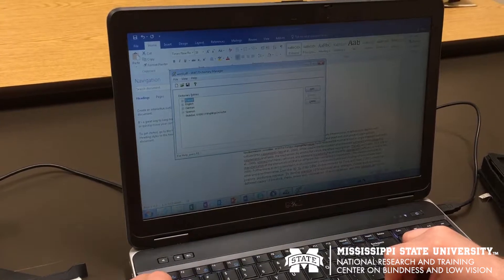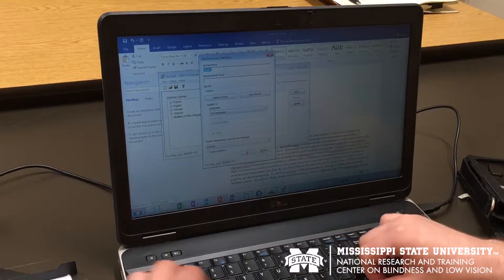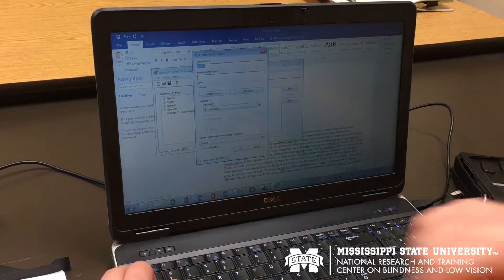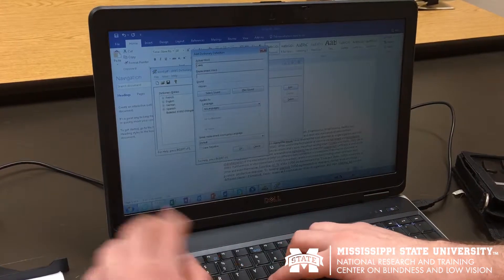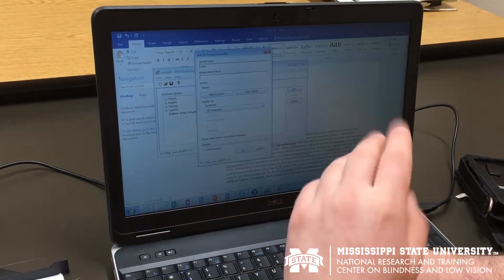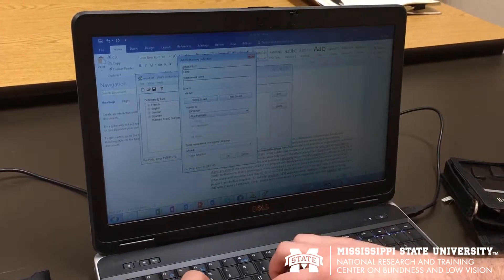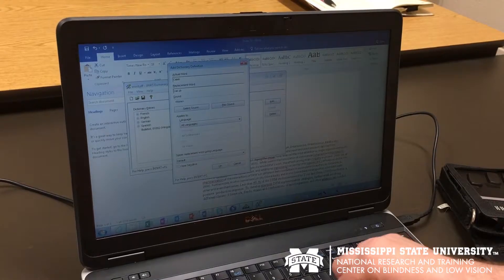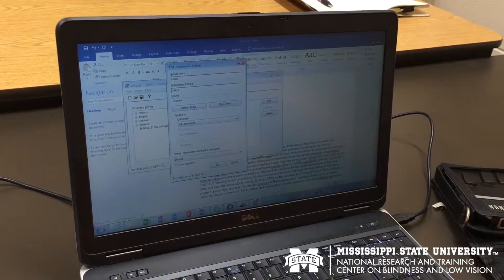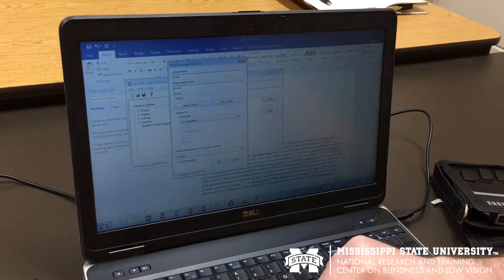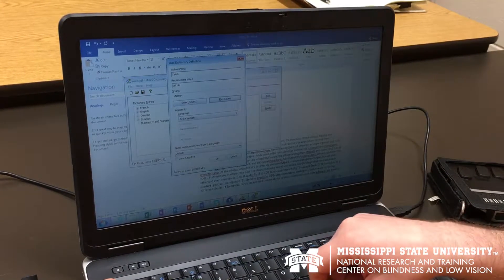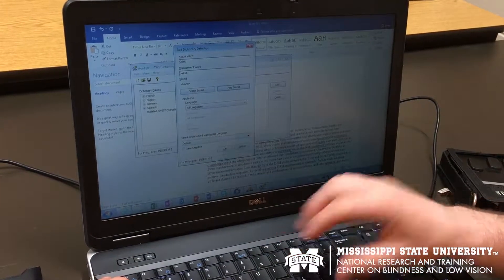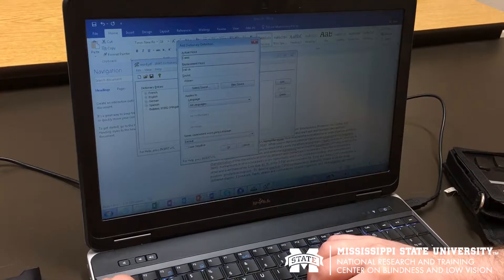I'm going to slow down the speed. JAWS says: 'This is a document window, this is the text area of an open document. The document has one section. The cursor is in section one. Margins for this section are set as follows: left 0.5 inches, right 0.5 inches, top 0.7 inches, bottom 0.7 inches.'